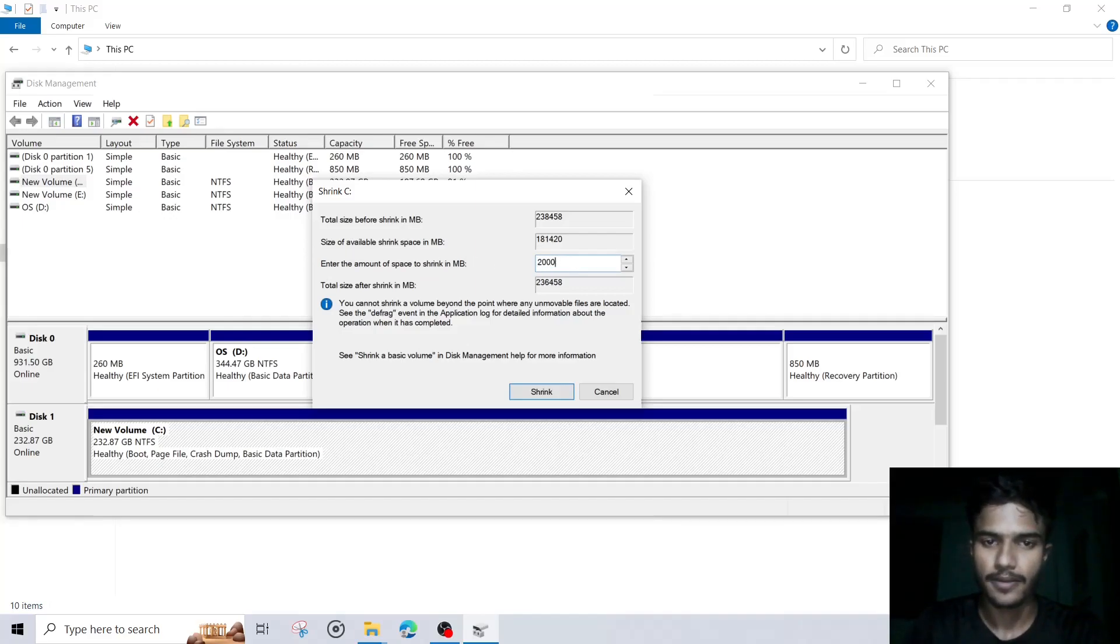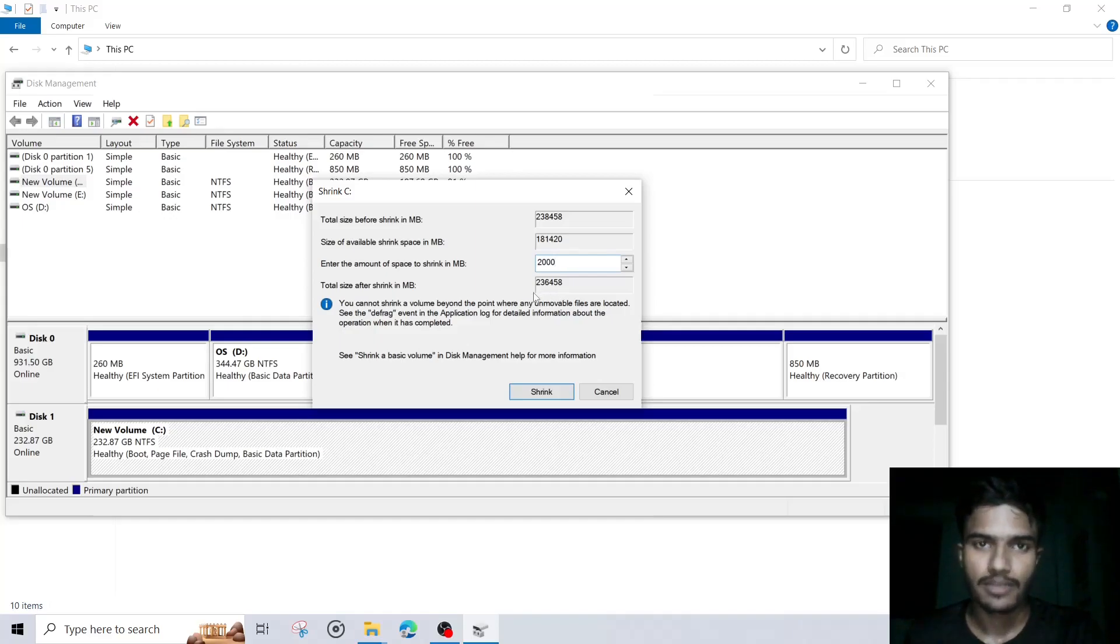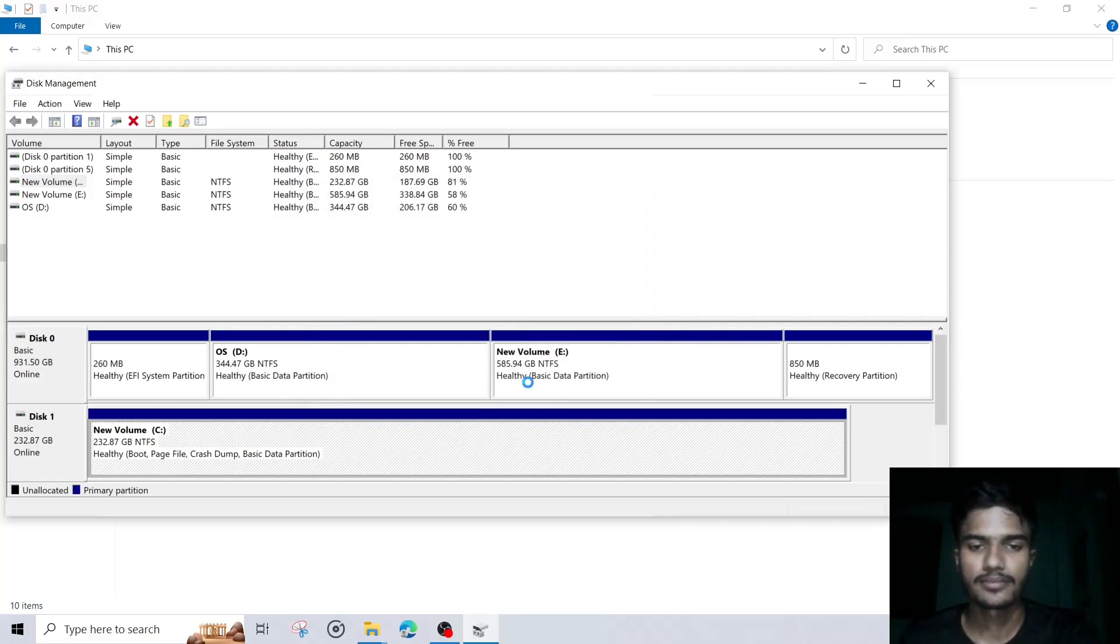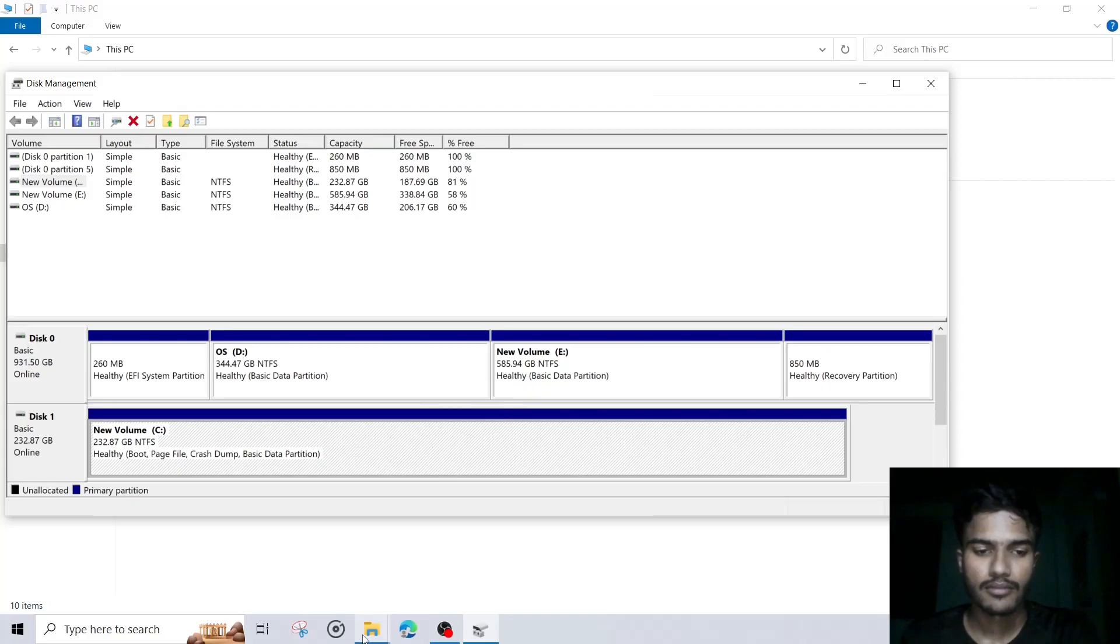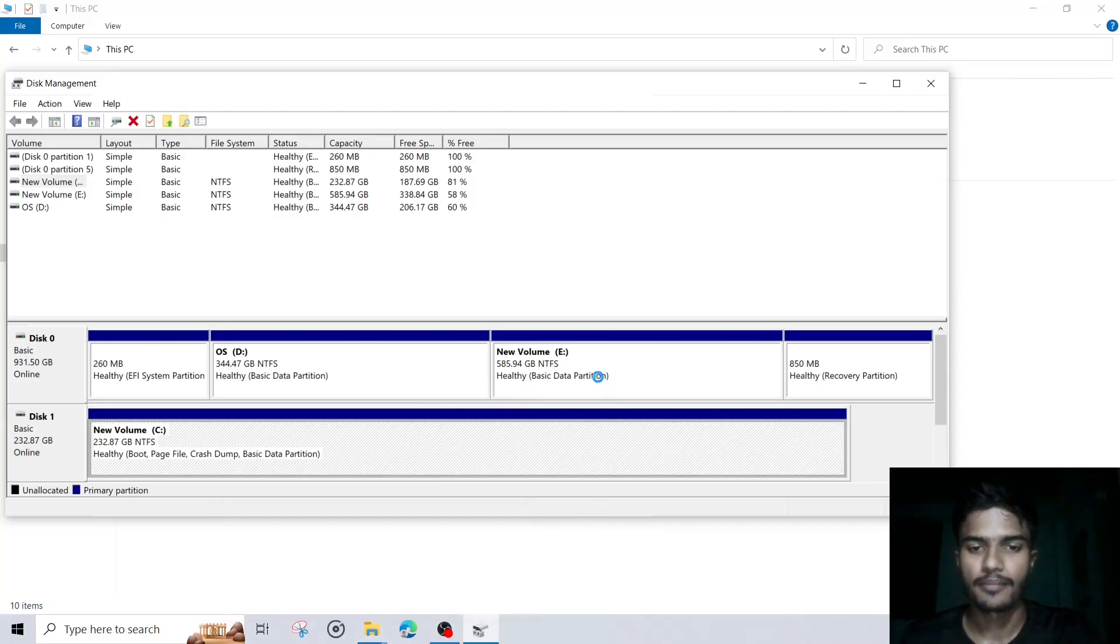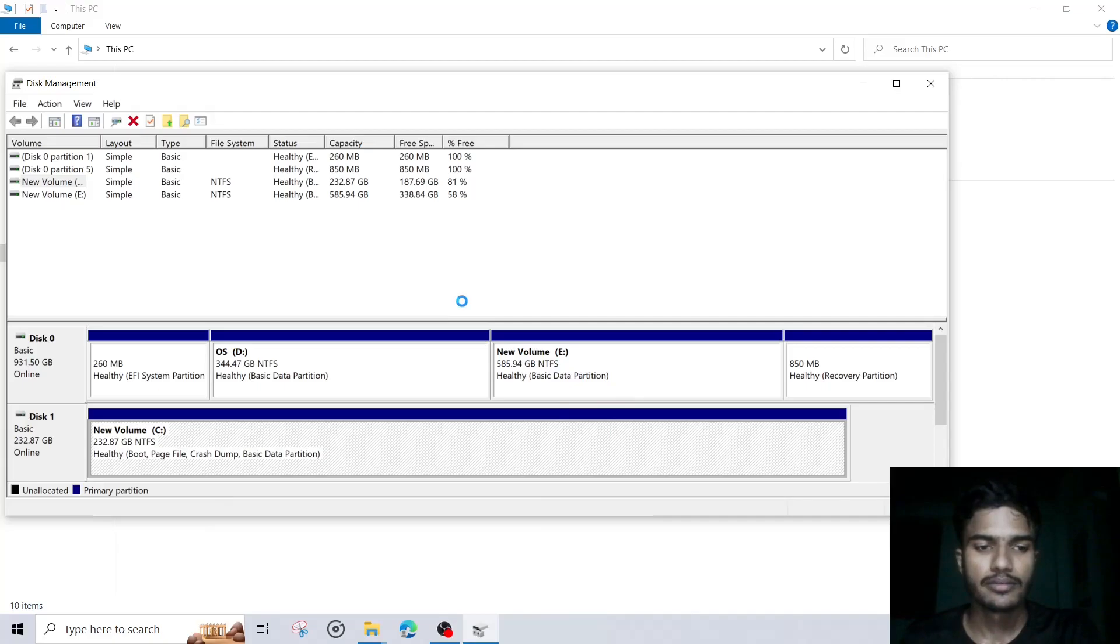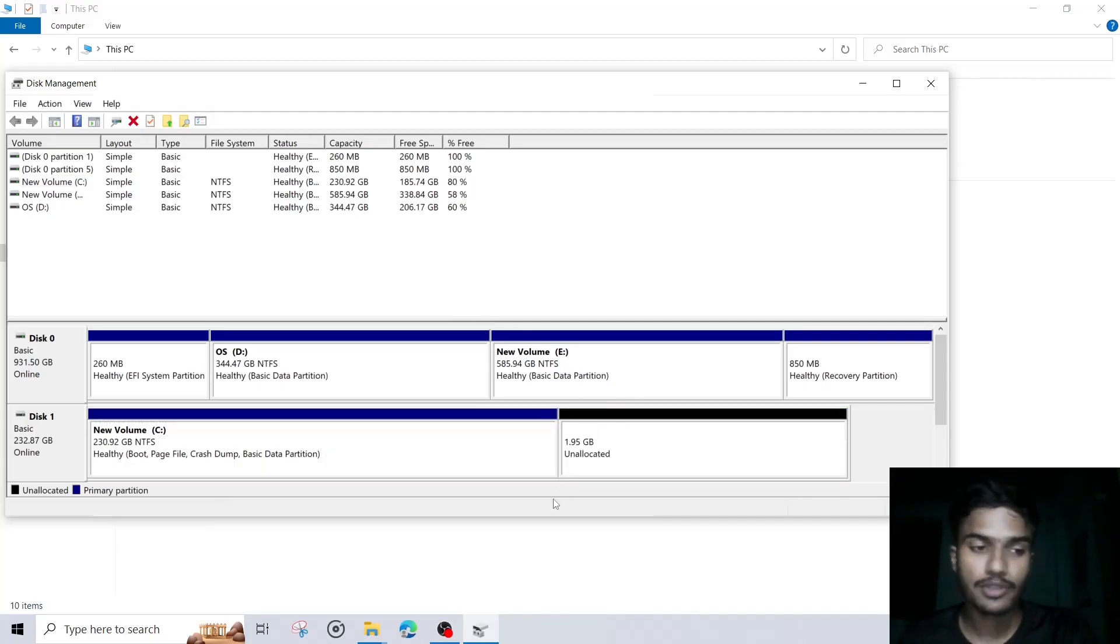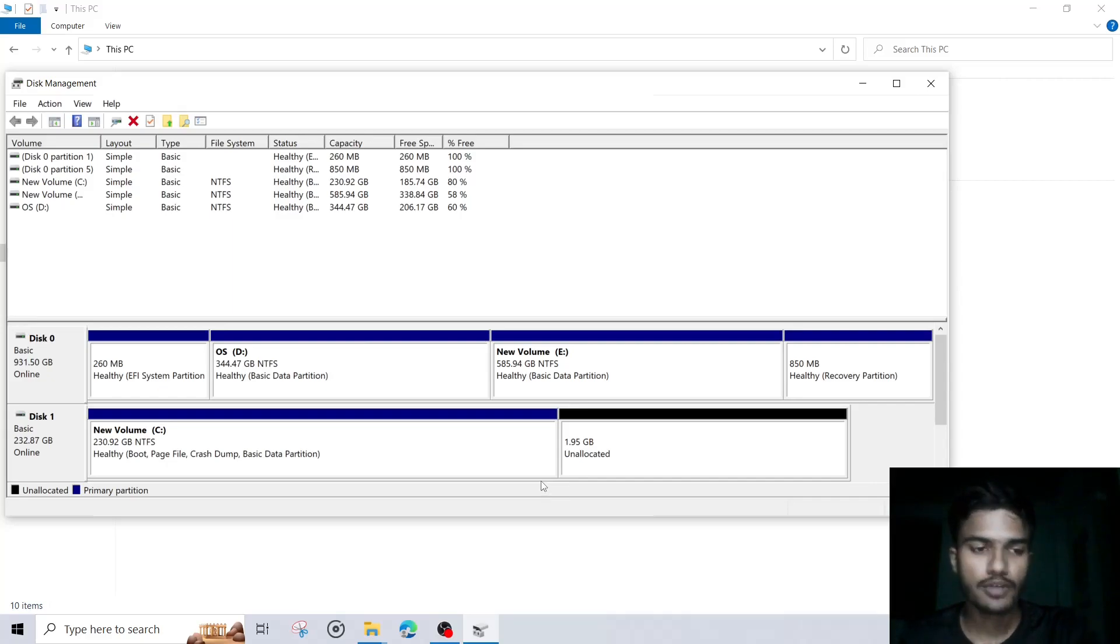Okay, like 2GB of space I would like to create, and I will click on shrink. Okay, so you can see right now we have two options.